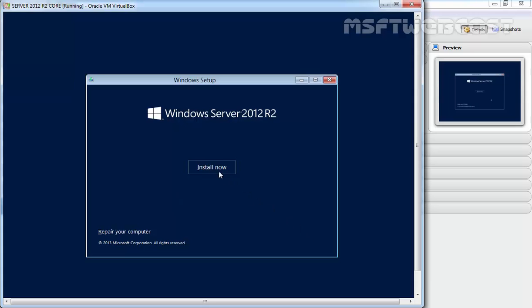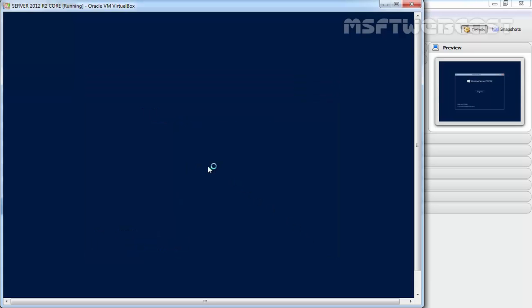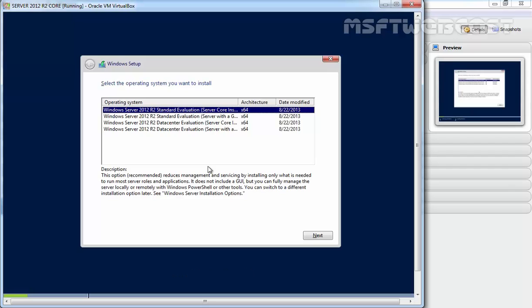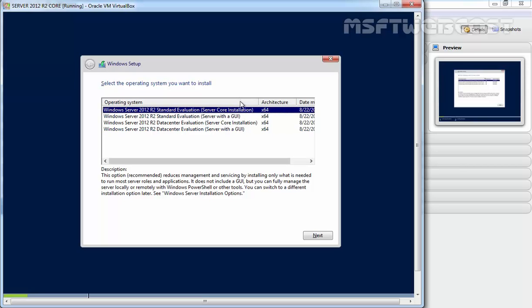On Windows Setup, click Install Now to start the installation process. After a few seconds, you'll see a console where you can select the operating system you want to install. Here we have a total of four options available.